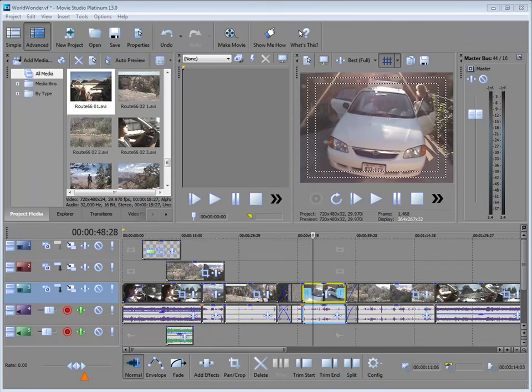Now there are a number of ways to apply effects in Movie Studio Platinum. You can apply an effect to a clip before it's added to the timeline. You can apply an effect to an event on the timeline. You can apply an effect to an entire track or to your entire movie at once. I'll show you how to do each of those things here.